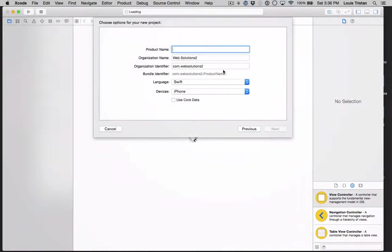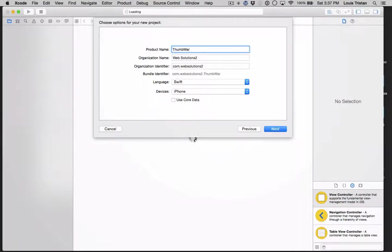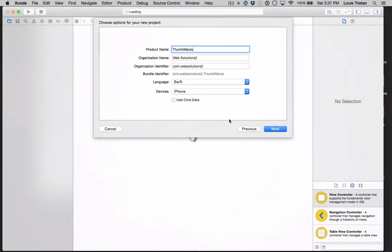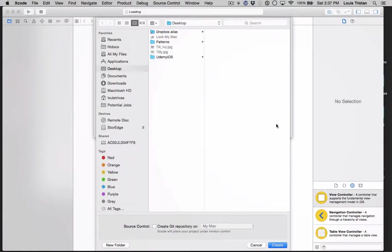Call the project whatever you want to call it. Let's say we're going to call ours thumb wars because we've been all thumbs trying to figure this out. If you have core data selected, that's fine. We're going to deselect it, whichever works for you. You might be using this for an existing project.